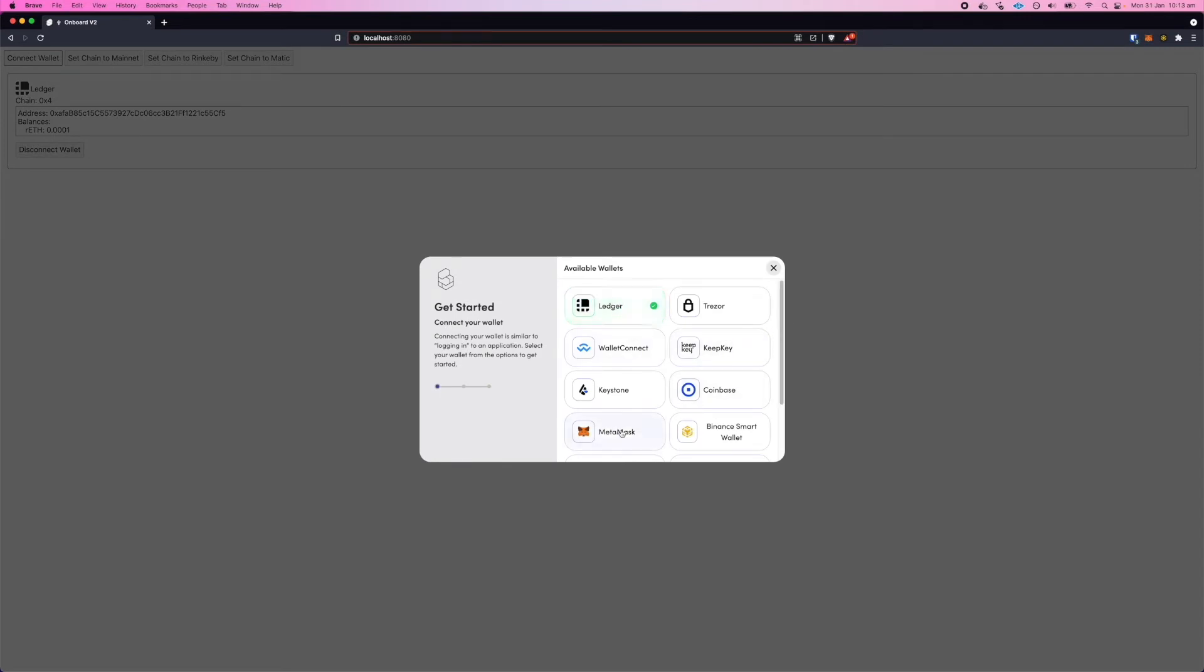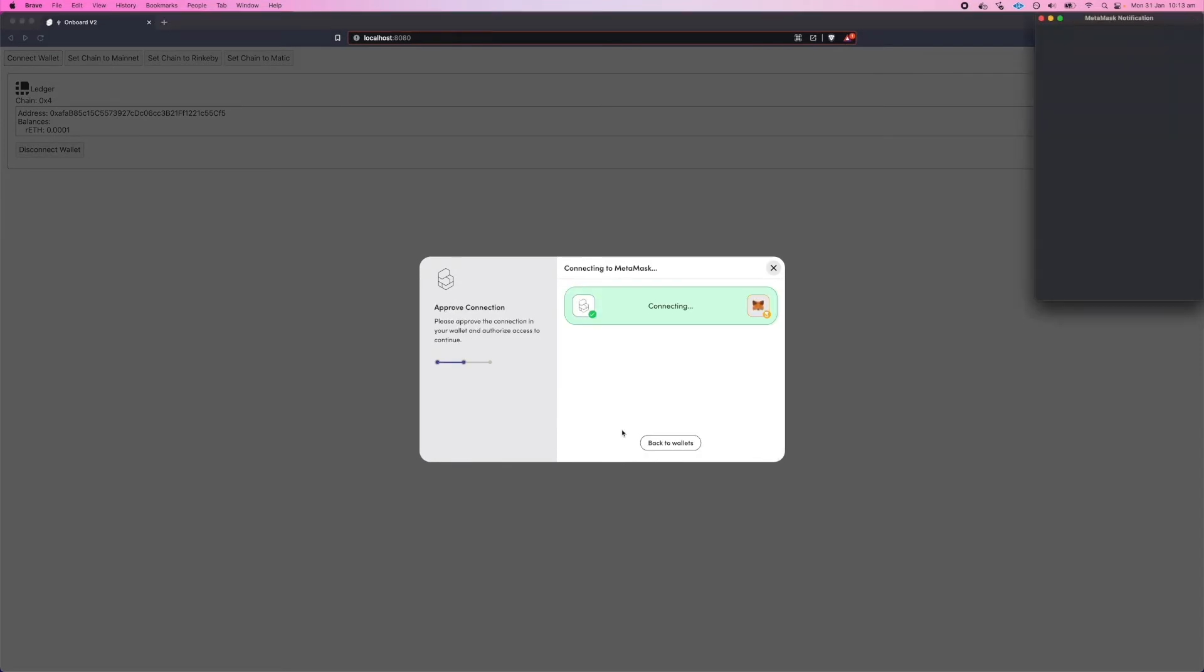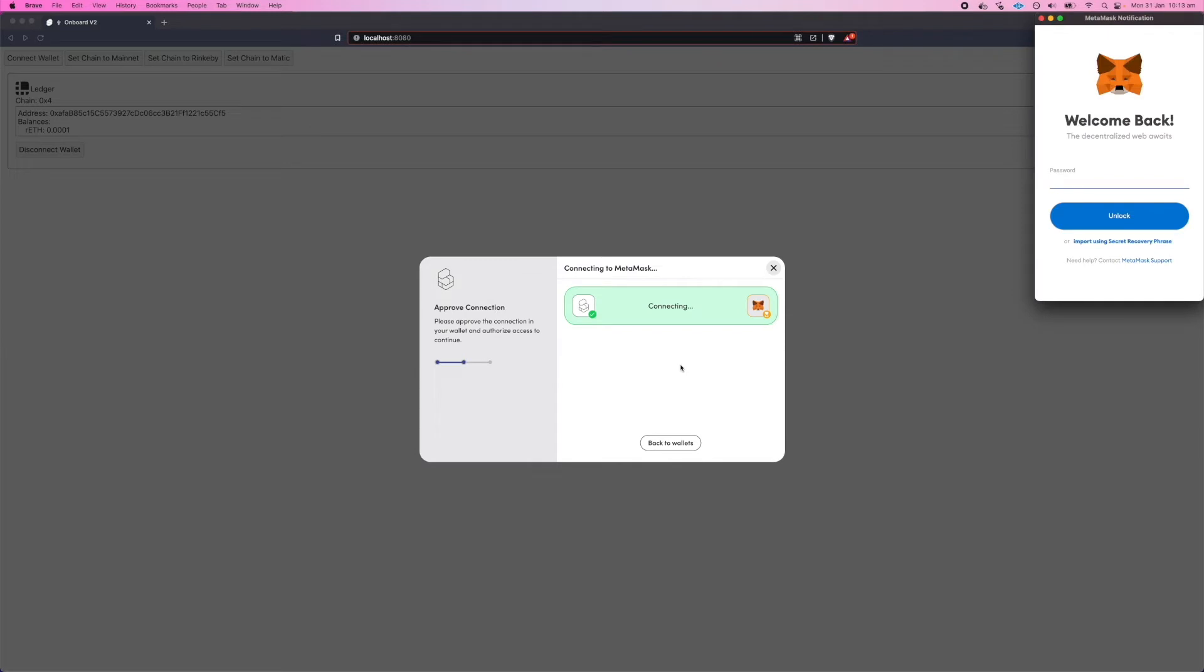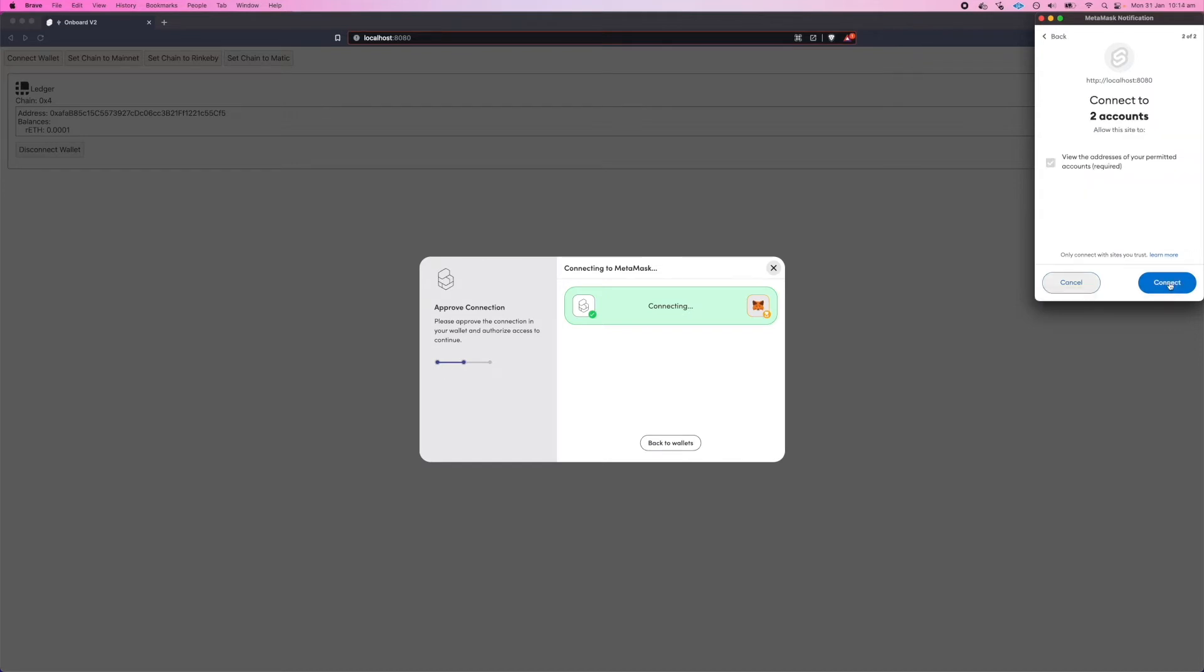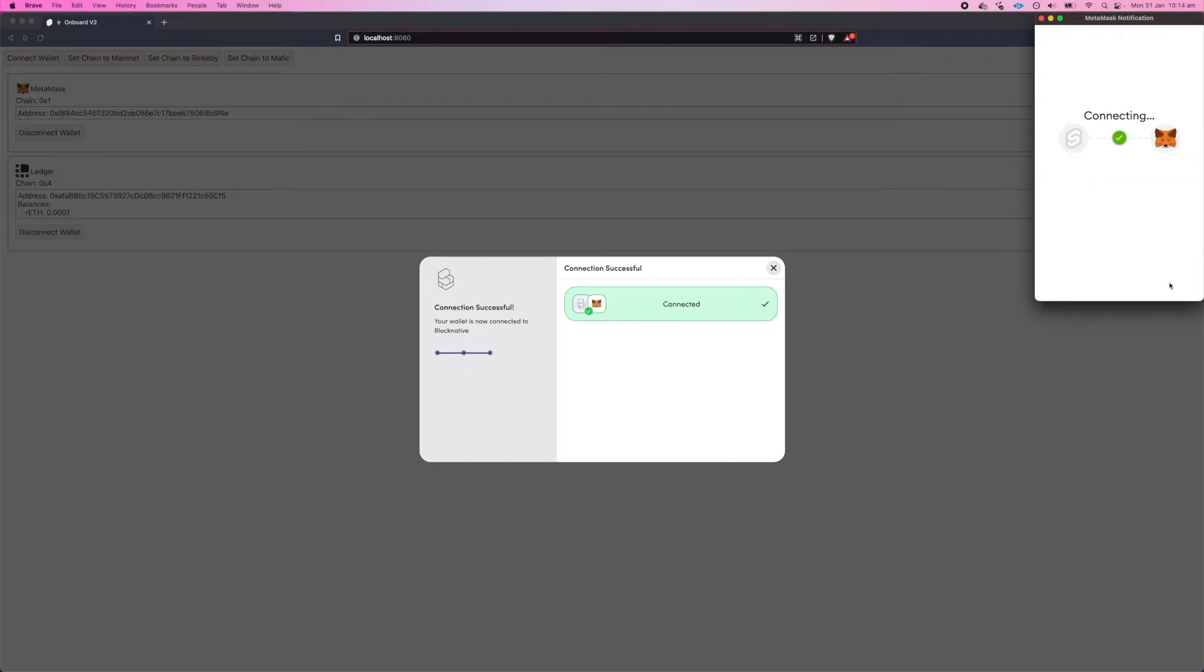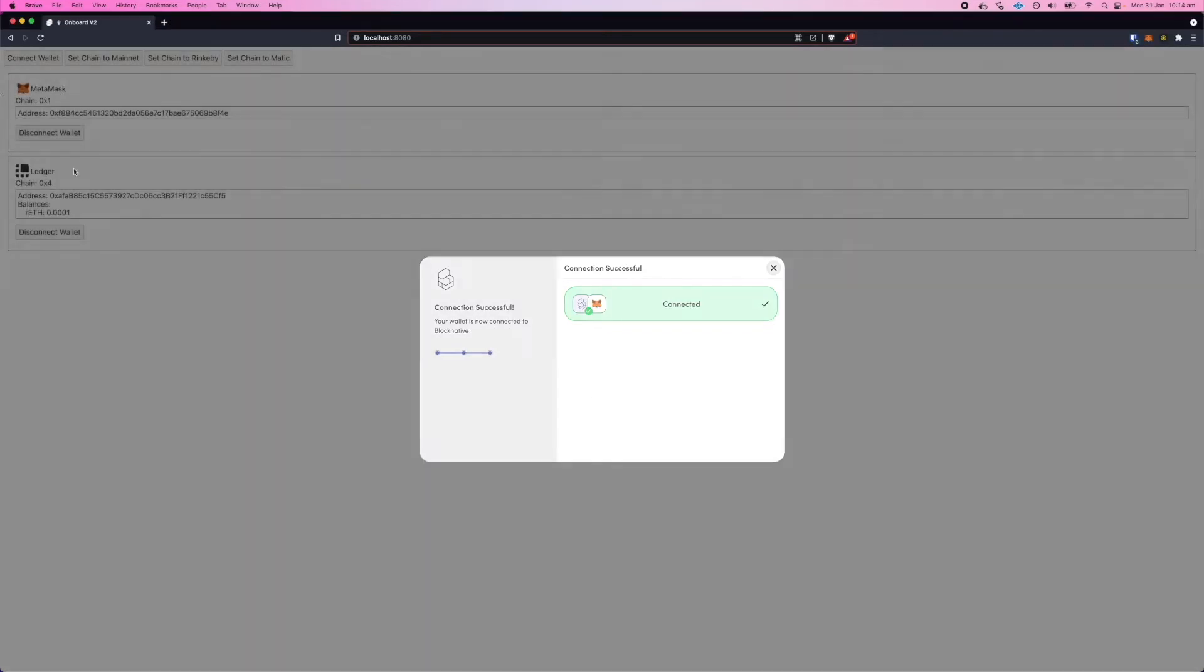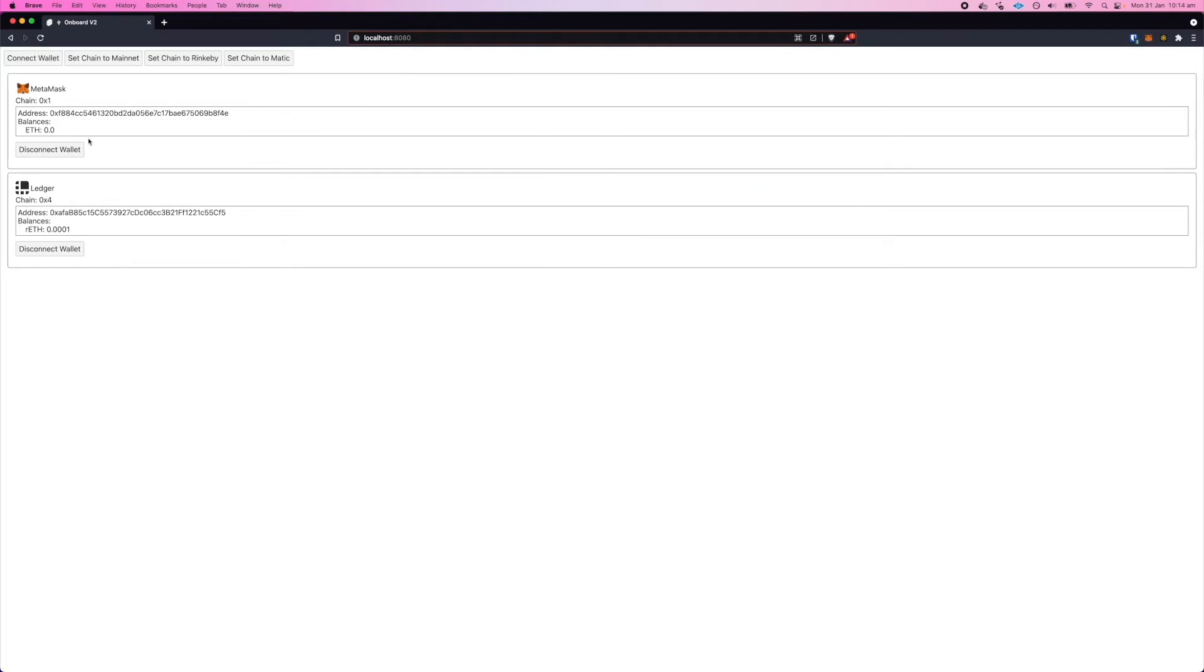Ledger's already connected. I can go ahead and connect my MetaMask wallet. I'll select a couple of accounts to allow access, and you can see MetaMask is connected there. It's actually connected to mainnet while the Ledger is connected to Rinkeby.